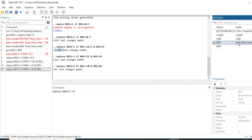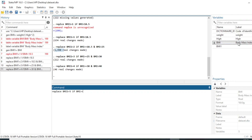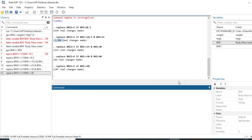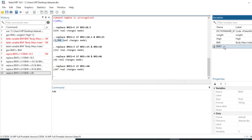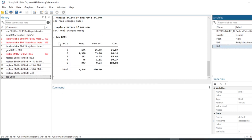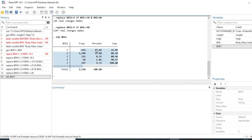Finally, we give our variable bmi1 the value 5 if bmi >= 40. We click OK and our variable bmi1 has been generated. We can tabulate it using tab bmi1, and we can see that our variable bmi1 has five modalities — 1, 2, 3, 4, 5 — with frequencies and percentages for each modality in our sample.